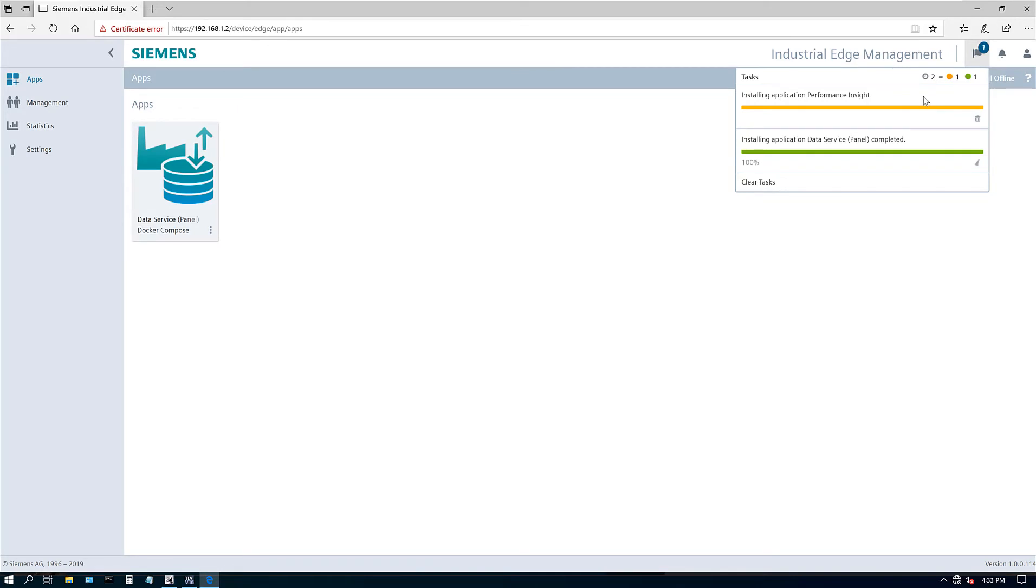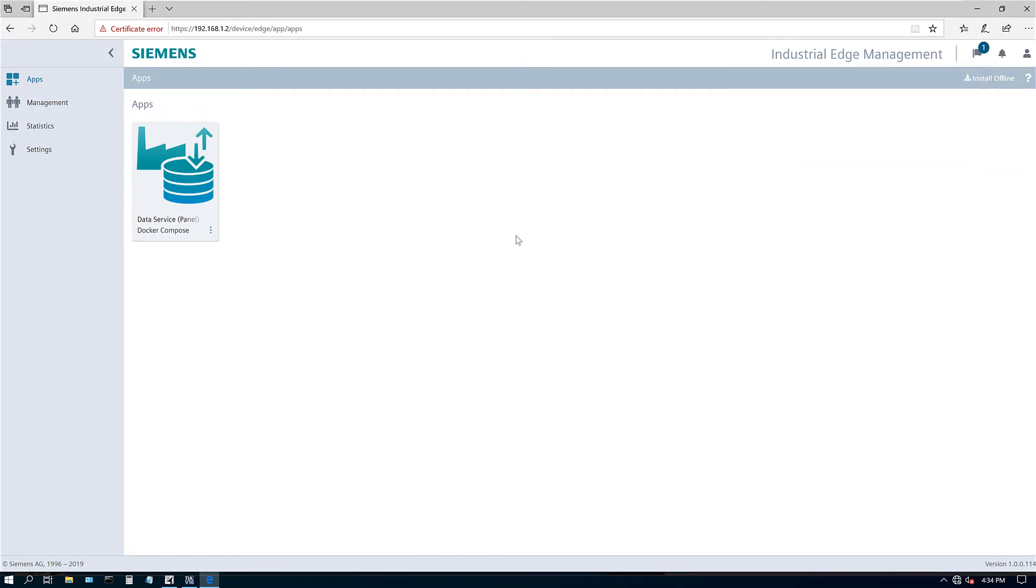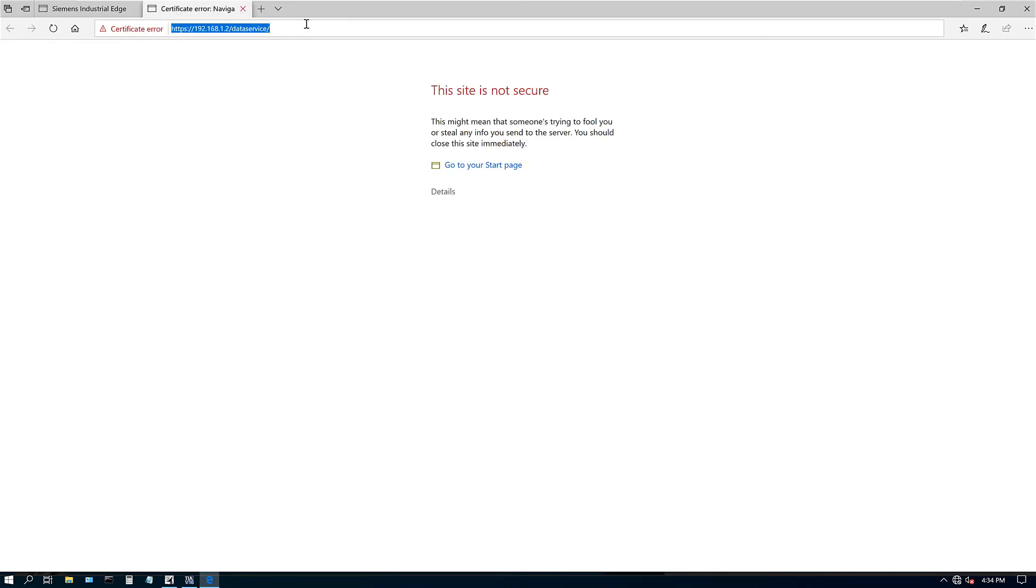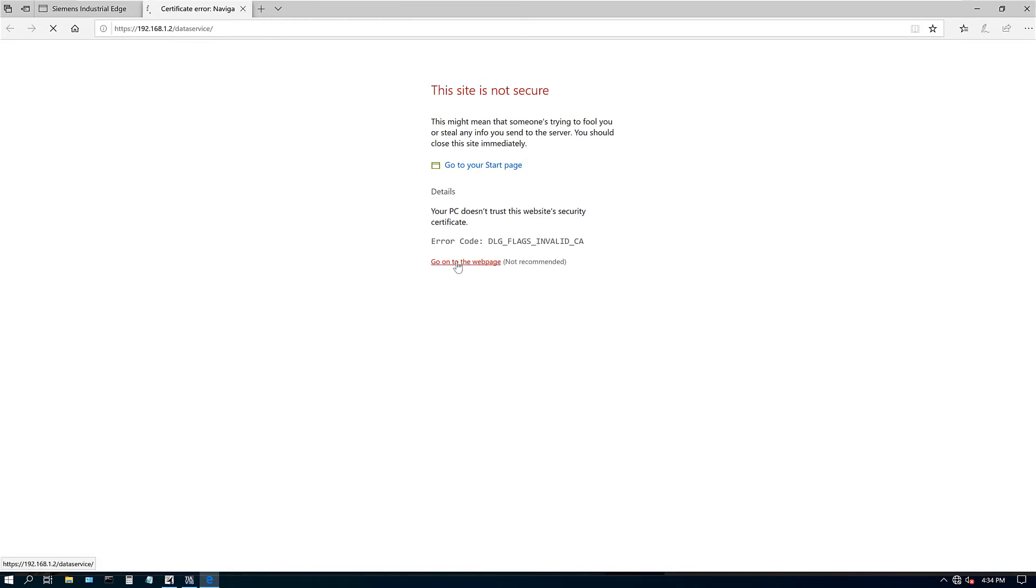So there we go. So one of them is installed. Now, once this is installed, this one is going to start installing. So there we go. It turned blue. All right. So while it waits to install the second app, let's go ahead and look at this data service app. So when I click that, it will take me to another page. Oh, there we go. Again, the same security message. It's not secure. Let's go ahead and click on the web page.